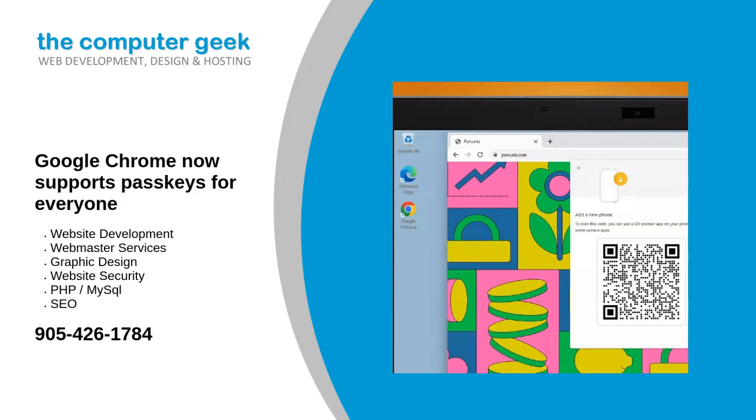Google Chrome now supports passkeys for everyone. Passkeys, the latest biometric authentication standard looking to replace passwords, is now available across stable versions of Google Chrome on desktop and Android devices.